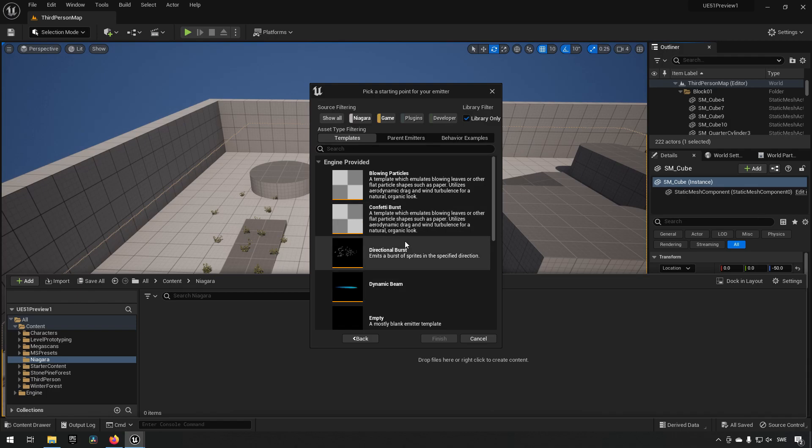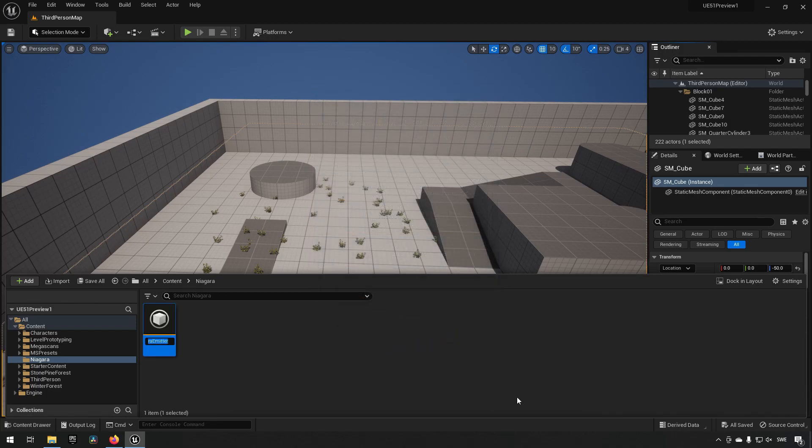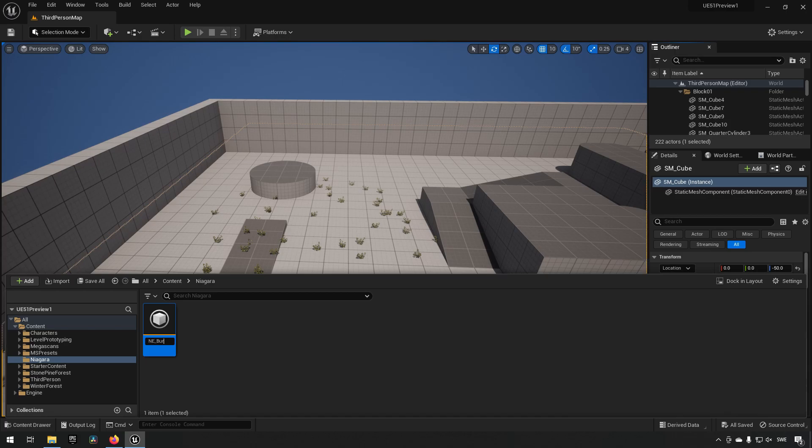We'll create a new emitter, make it from a template for directional burst, something like that. Call it ME_burst. So let us open up our burst emitter now.